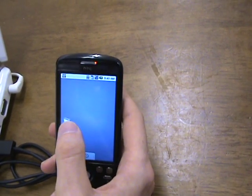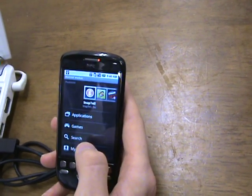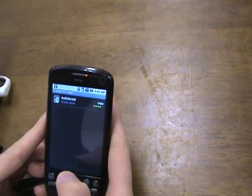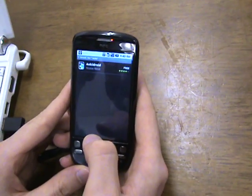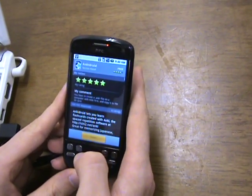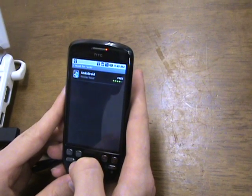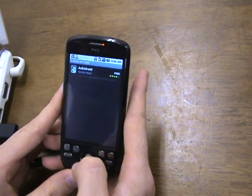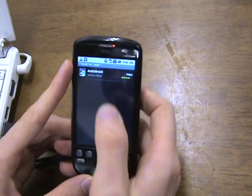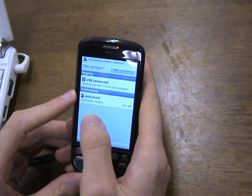We just need to install Anki. Click on Market, then search for Anki. Here is AnkiDroid — let's install it. Now it's downloading. Successfully installed.